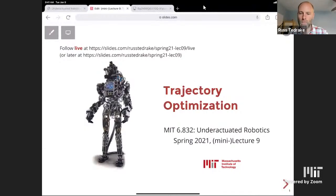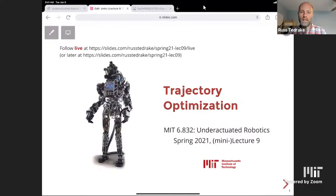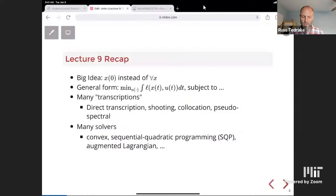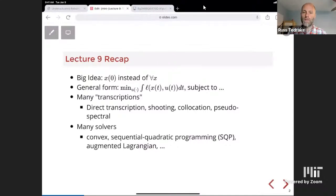Welcome back everybody. The lecture this time was about trajectory optimization, and as I said in the lecture, I feel like there are a few big ideas and then loads of details. So let me put up the recap that I had written on the board in the lecture and make sure the big ideas landed, and maybe leave a little space in the beginning if you want to ask any questions about the details. I've continued to tune up the notes this morning and I hope they're in pretty good shape.